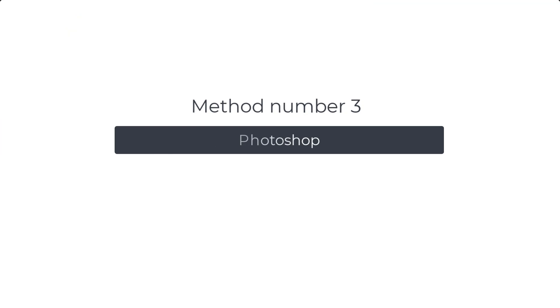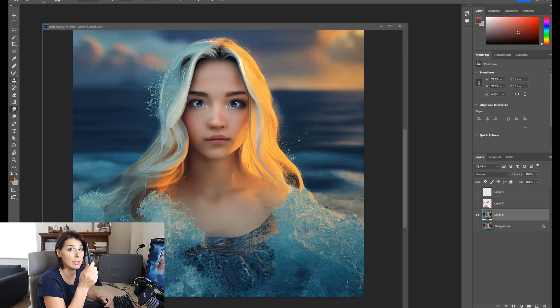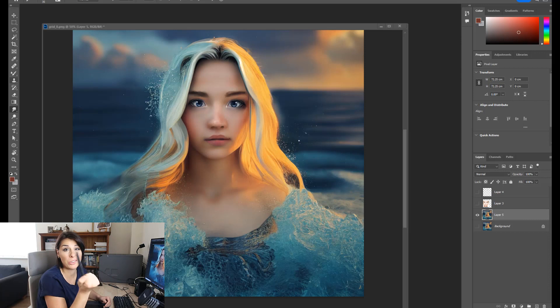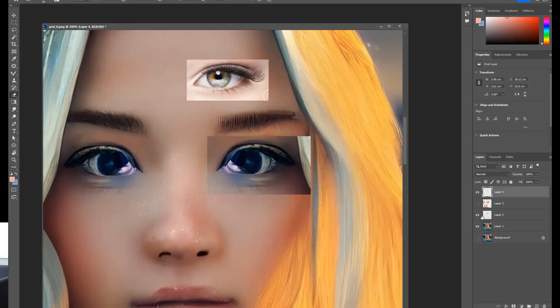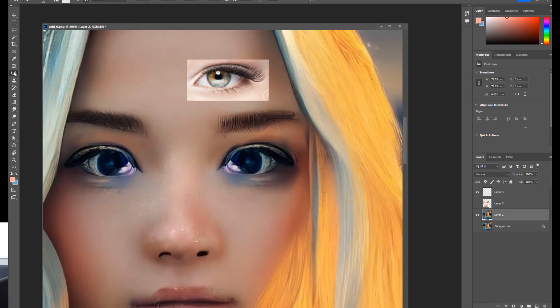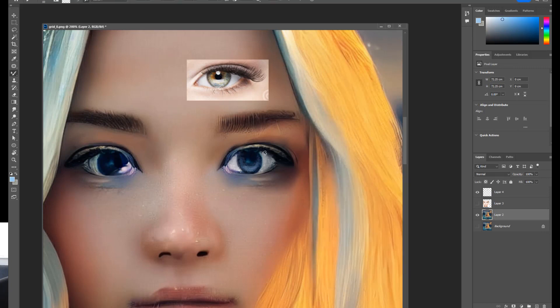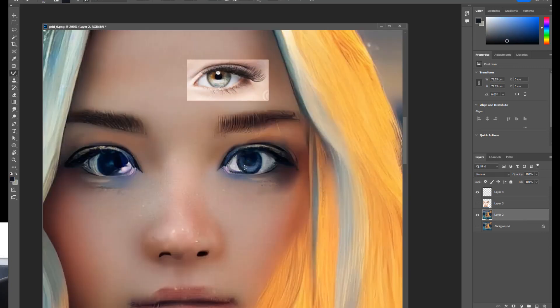So our third and final method is using Photoshop. You will require a subscription for this so it's not free and you need some skills. So with a quick tutorial on YouTube, you'll be able to paint the eye no problem, I'm sure. But this is the final technique and I've done a really rubbish, don't judge me by this, but a very quick eye repaint so you can see what you can achieve.